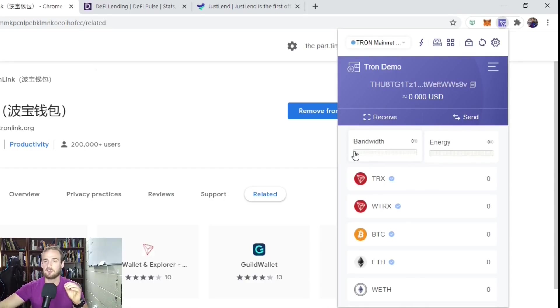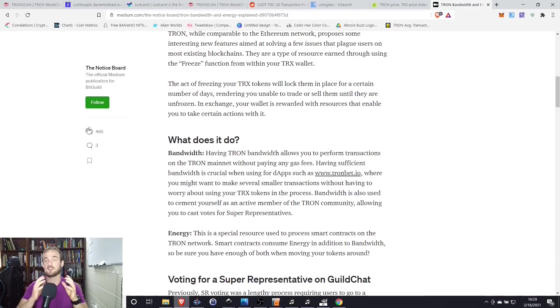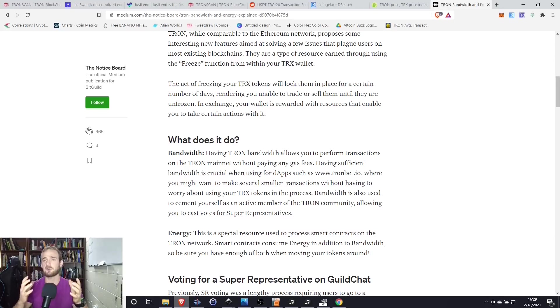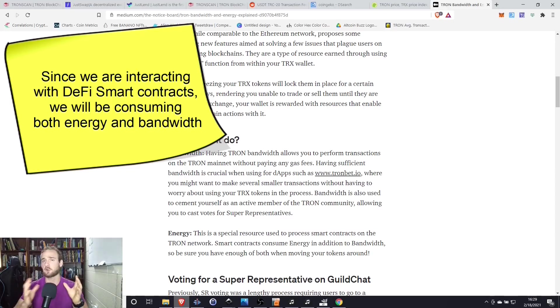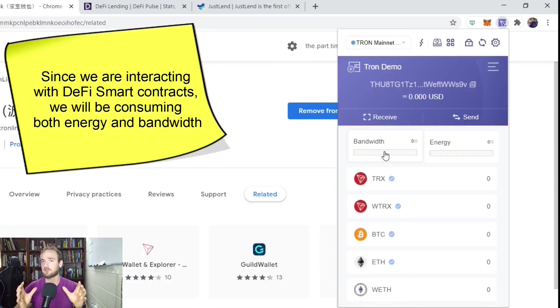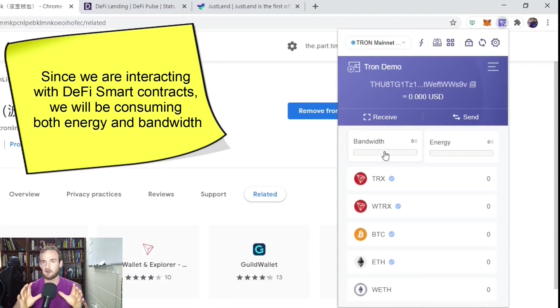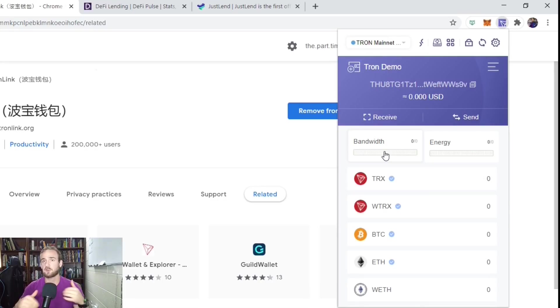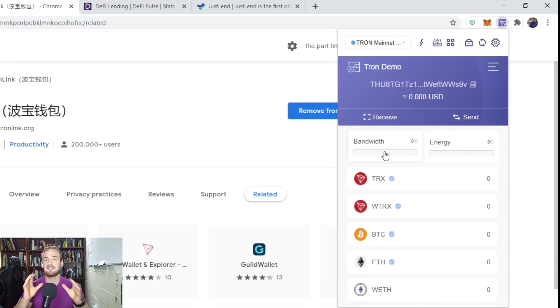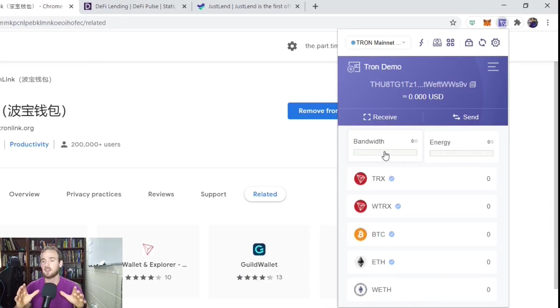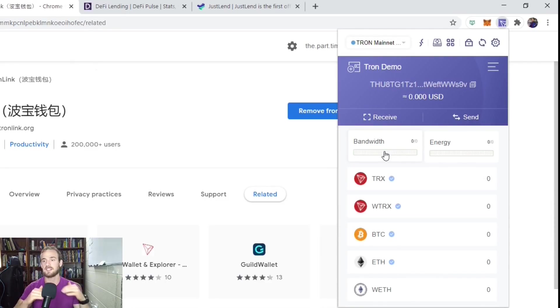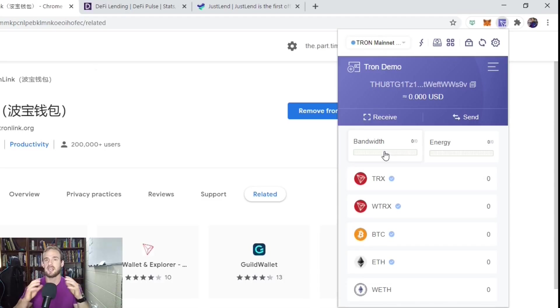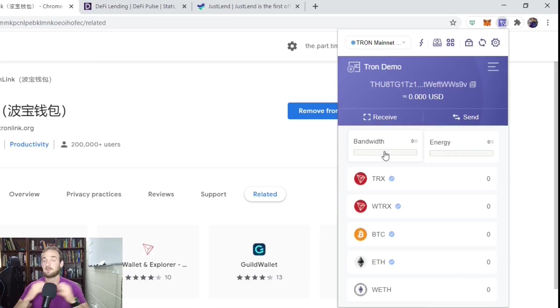Bandwidth is basically for making your everyday transactions, whereas energy is more used for smart contracts and deploying smart contracts and things like that. So just as a basic user, the most important thing to you is going to be bandwidth. Now, by default, every Tron account is going to start out with 5,000 bandwidth, and that replenishes each day. So it's going to allow us to make about 20 to 25 transactions just with our default bandwidth.